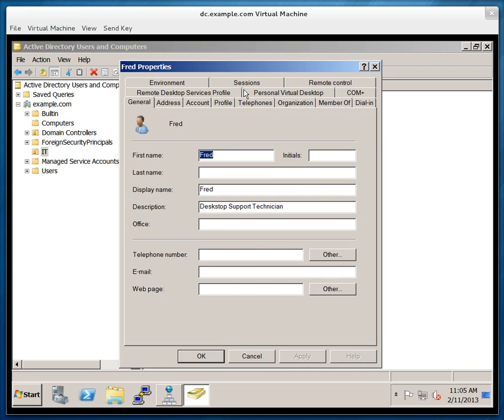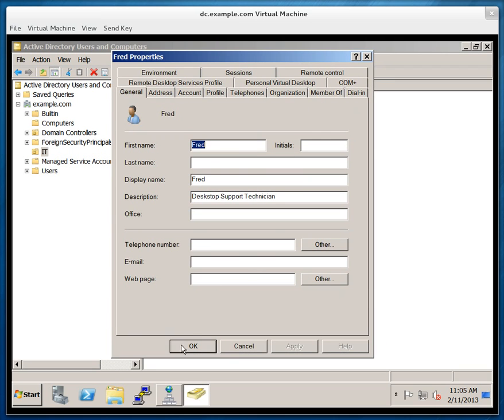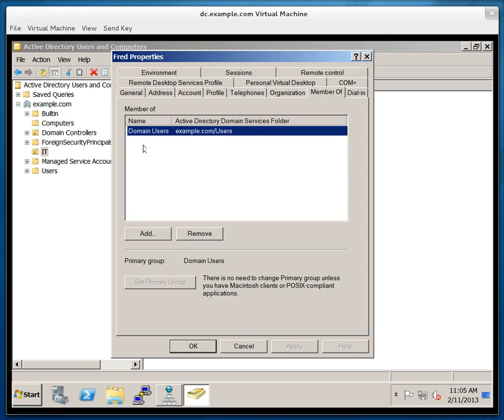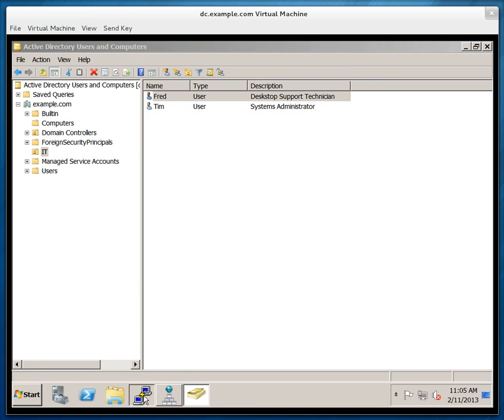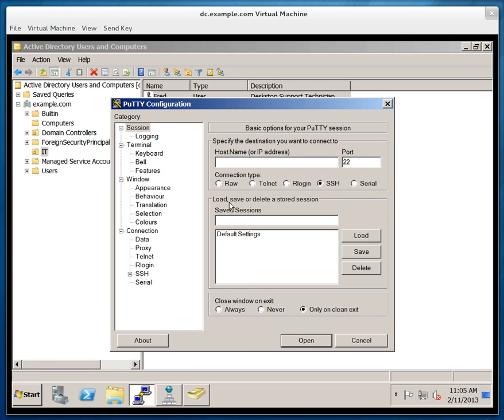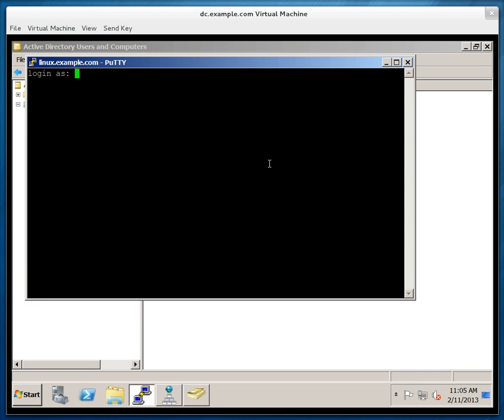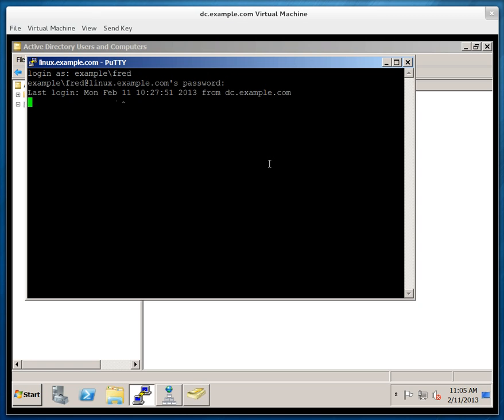So if you look at member of, it says that Fred is a domain user. So if I click on, I install PuTTY here, which is our SSH client. Let me type in linux.example.com. I'm going to log in as Fred. And you can see that Fred can still log onto the system. Even though he's just a regular domain user, he can log onto the system. Anyone can log onto the system. So let me log out as Fred.